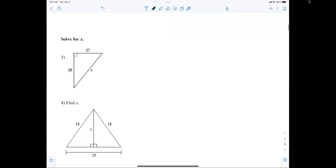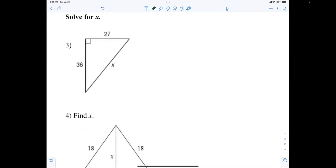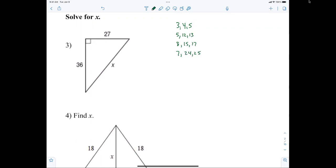Now we're looking at some Pythagorean theorem problems. For number 3, what is x? We don't have to do the Pythagorean theorem here. What are the triples? Three-four-five, five-twelve-thirteen, eight-fifteen-seventeen, seven-twenty-four-twenty-five. Those are really helpful. So if I'm looking at this, x is 45 — of course you can do a² + b² = c², but recognize it's 9 times 3, 9 times 4, so this must be 9 times 5.